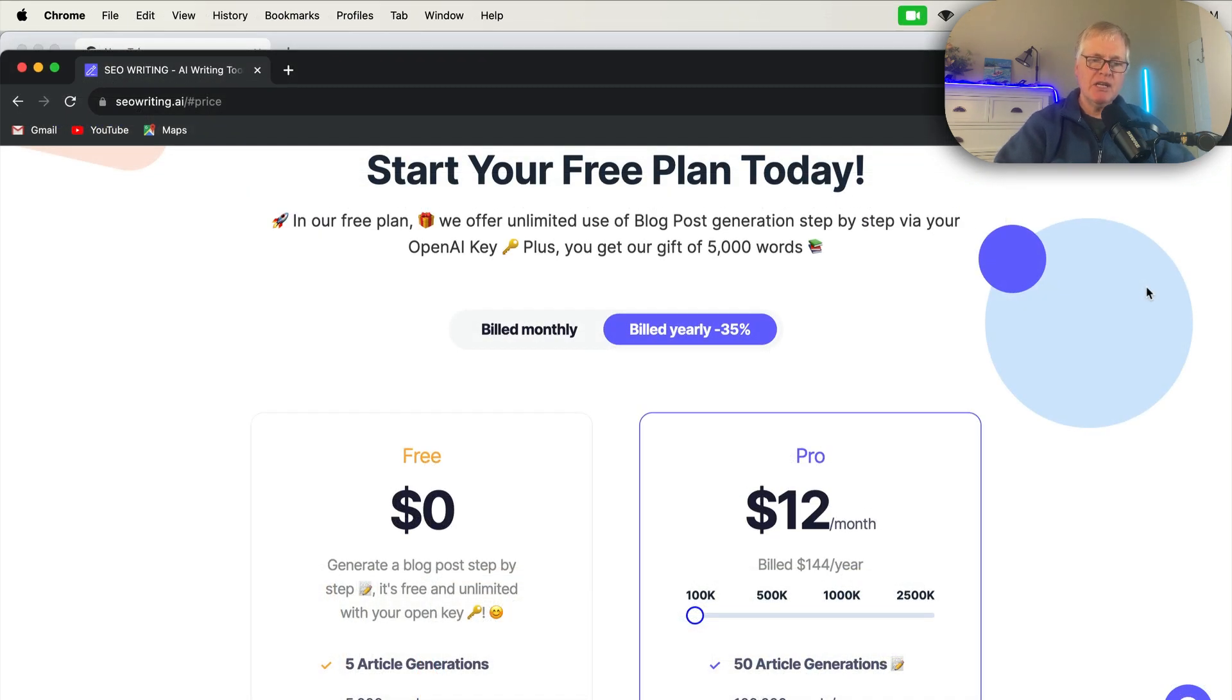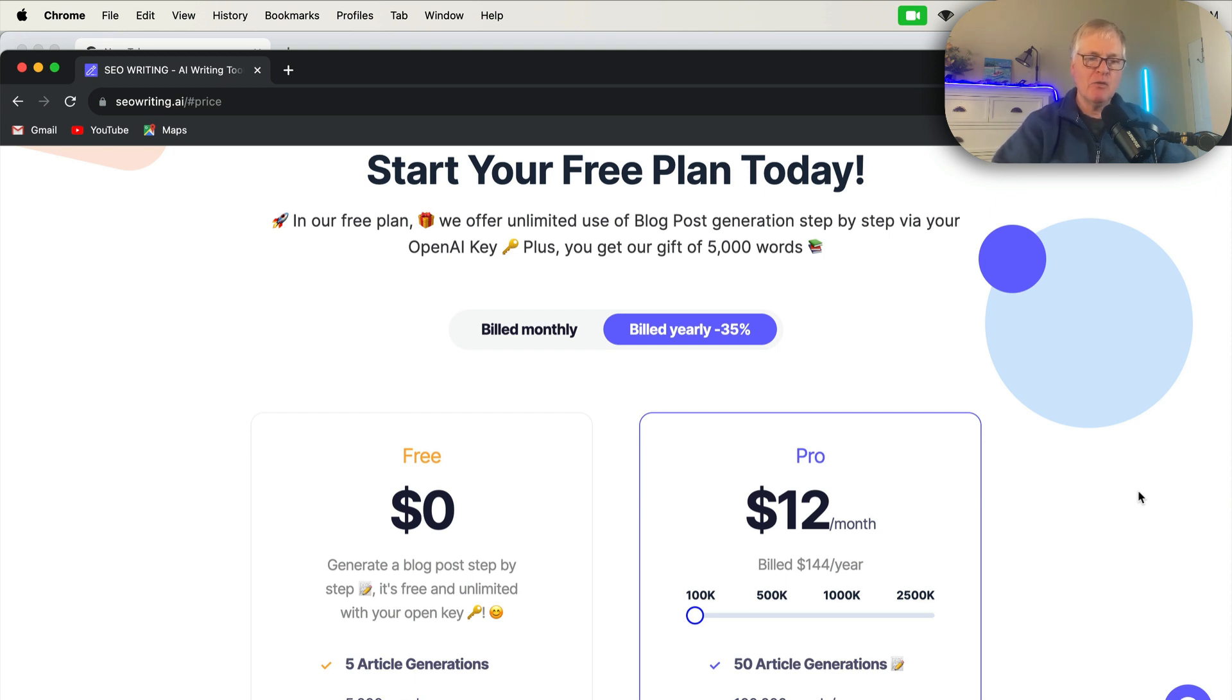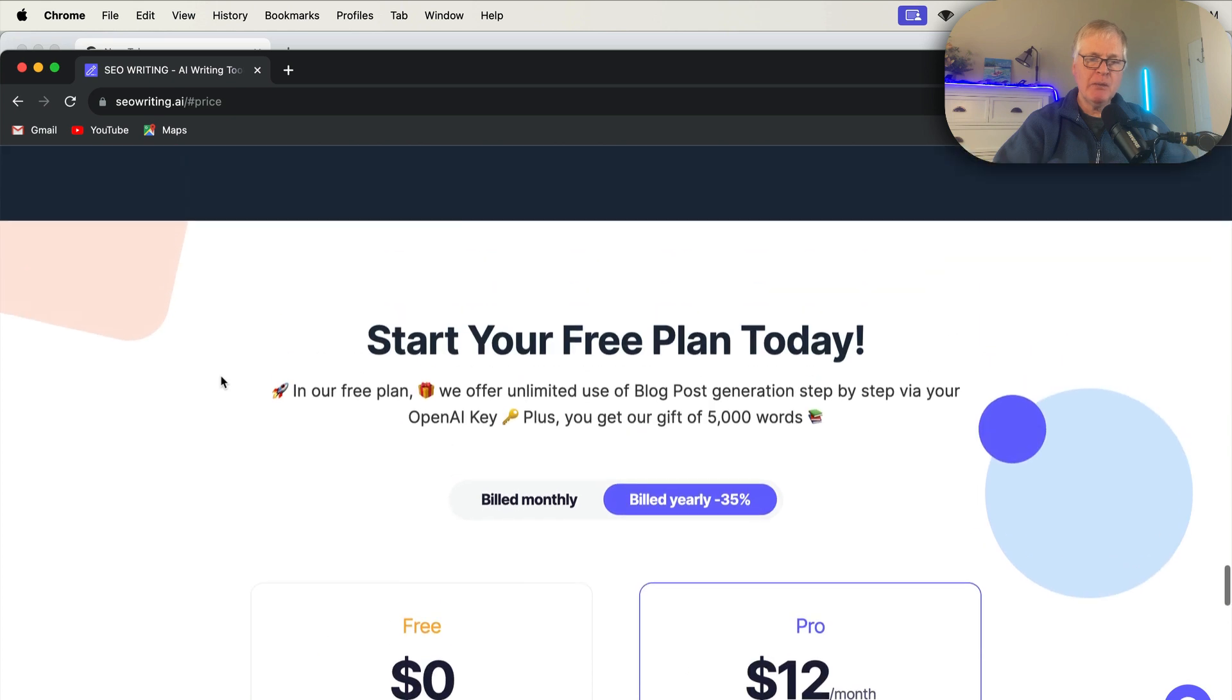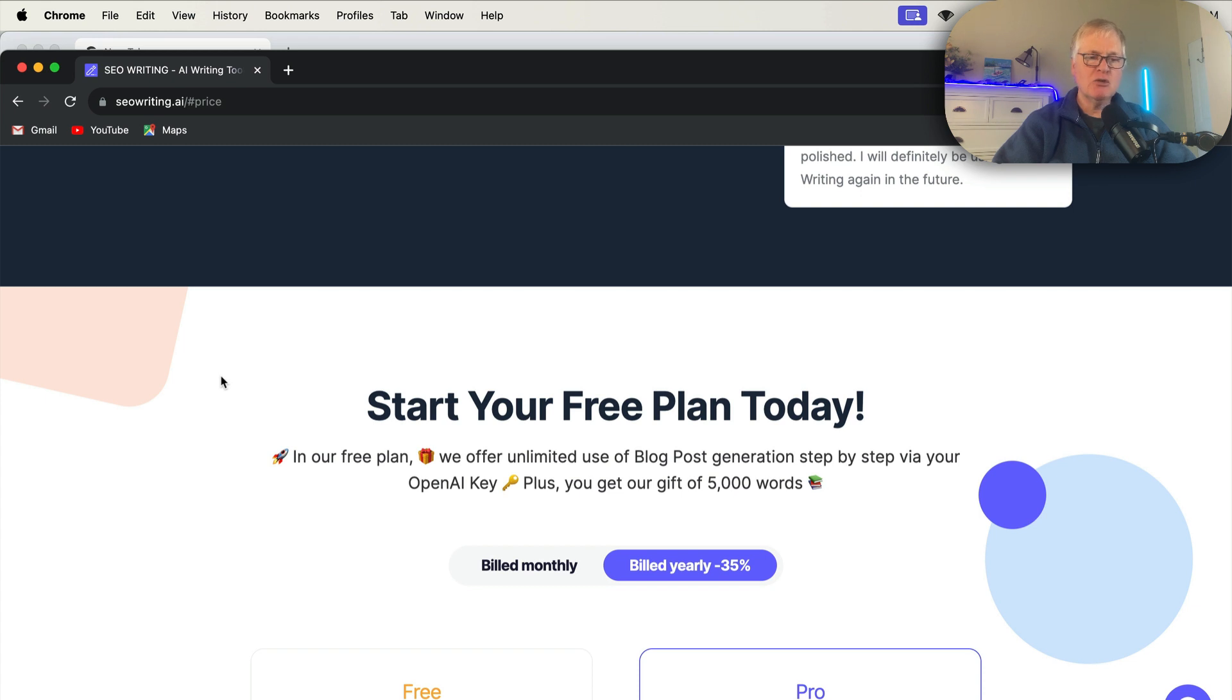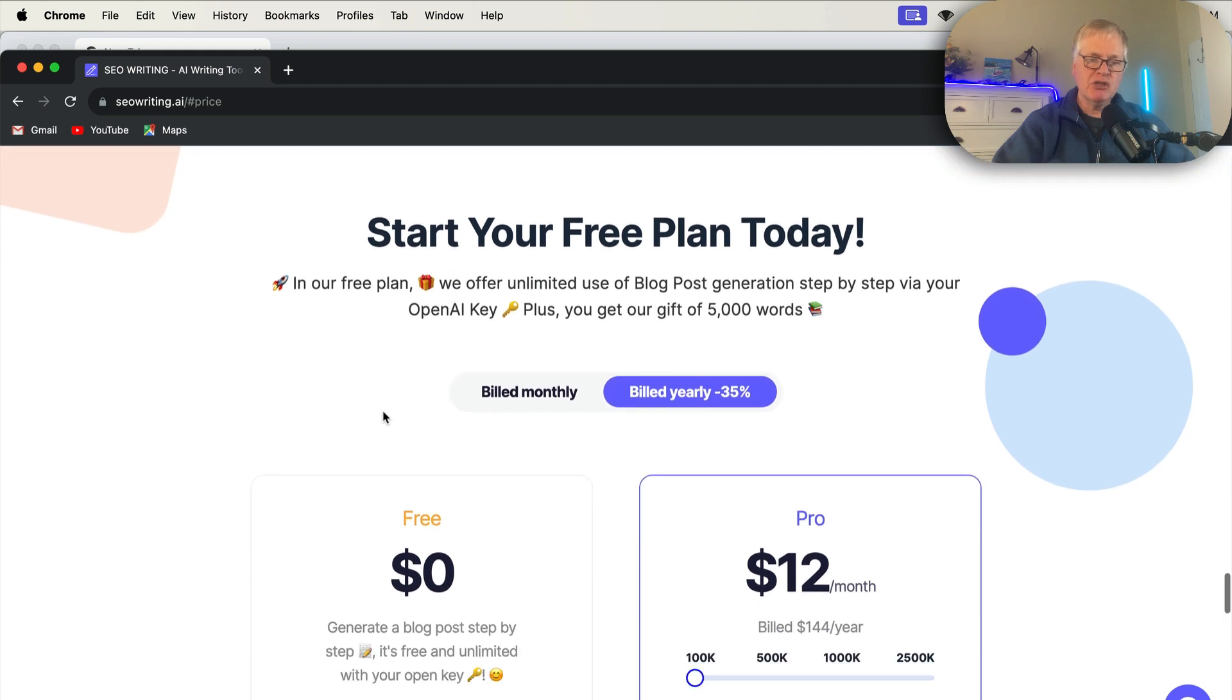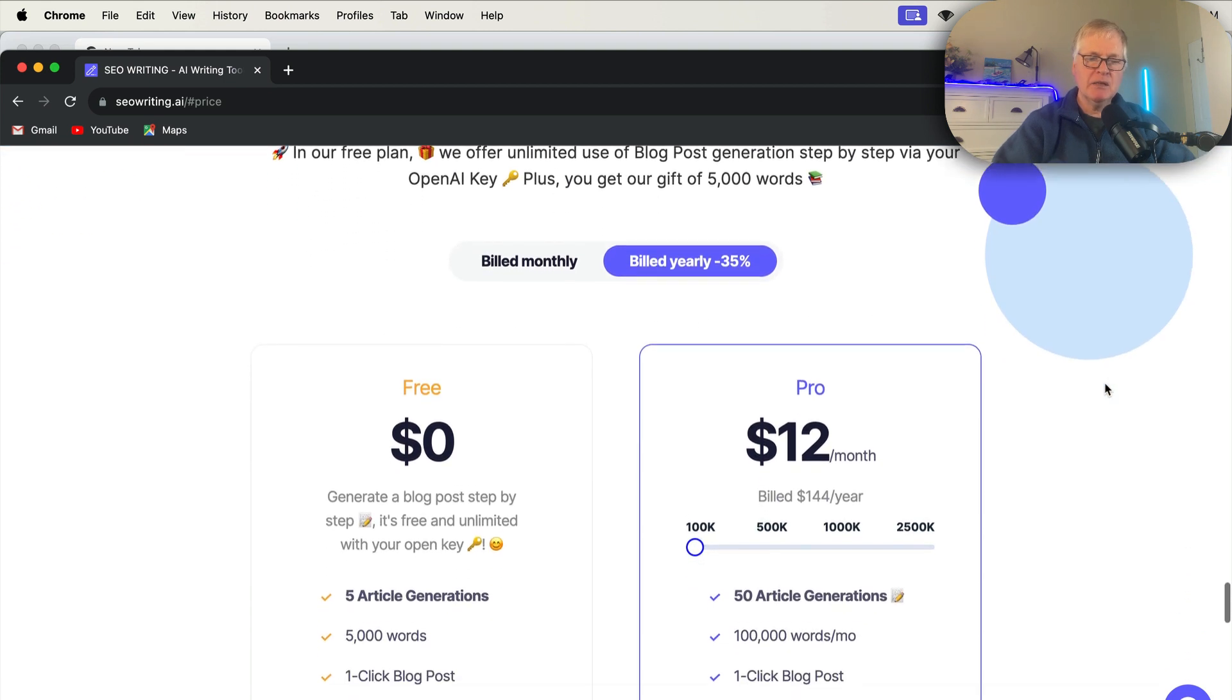The one thing that I want to note in the interest of full transparency is I am an SEOwriting.ai affiliate. Now, I have my own account that I pay for myself. And I just want to make that clear that if you do make a purchase and you use the link in the description, which I highly recommend you do because I have a 25% off discount code that you can use, I will make a commission from that. So you can either purchase a plan, build monthly, or build yearly. That's up to you. It is obviously cheaper if you go build yearly.